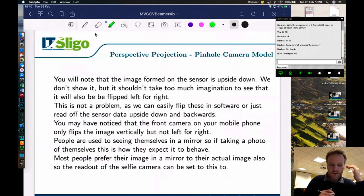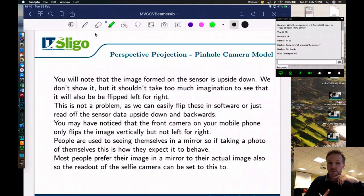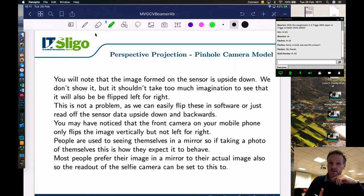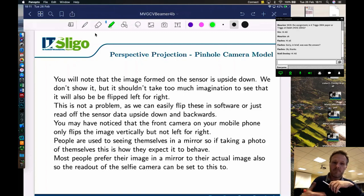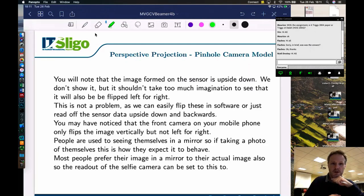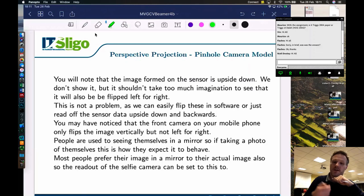The image formed on the sensor is upside down and also flipped left-for-right. This is not a problem — we can easily flip these in software, or just read off the sensor data upside down and backwards. You may have noticed that the front camera on your mobile phone usually does a flip. If people take selfies, any writing in the photograph is often the wrong way around, because people are used to seeing themselves in a mirror.